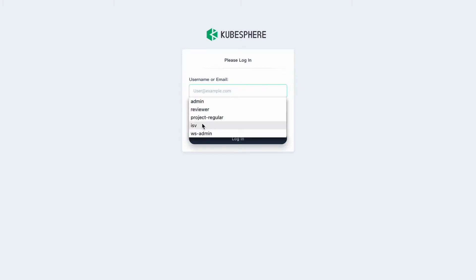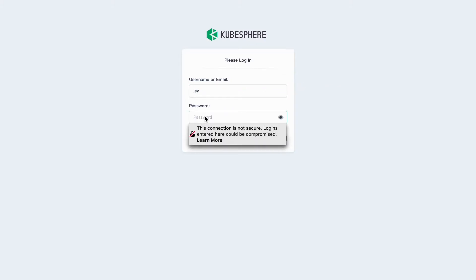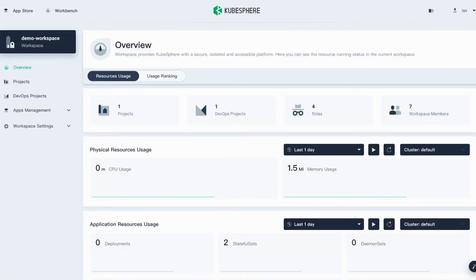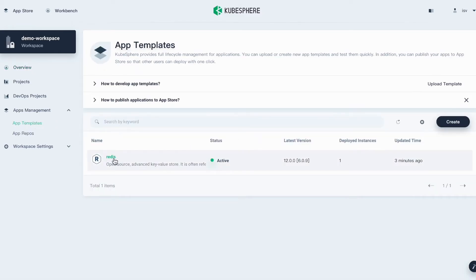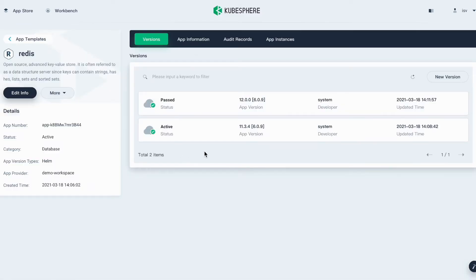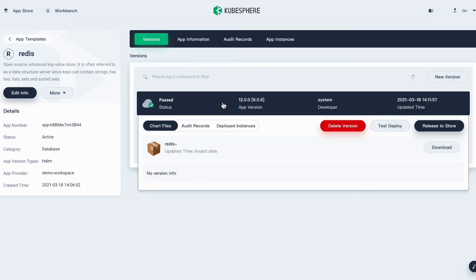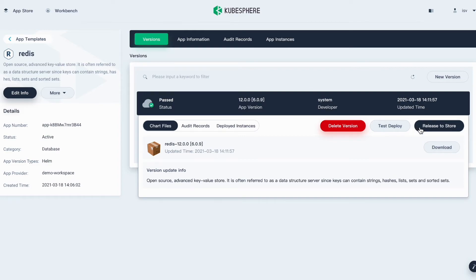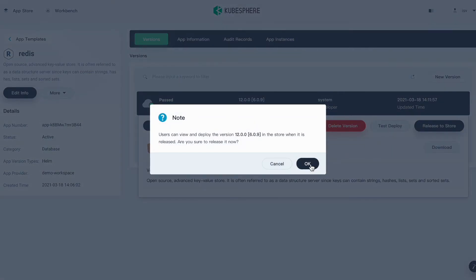So we can log back in as RSV. Go to App Templates and click this application. Click to expand the menu for the new version and then release this new version to the App Store by clicking the Release to Store button. Click OK.